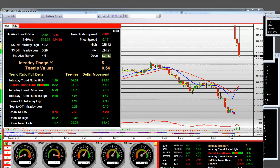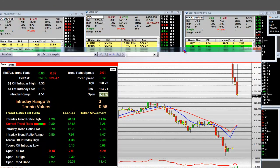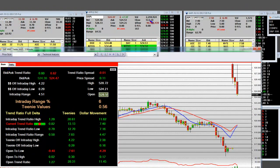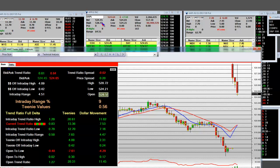Here we go. We had a super gap on Apple. The previous day's close was 517. We were shorting it in pre-market right up around 530.50 and 531 and some change.